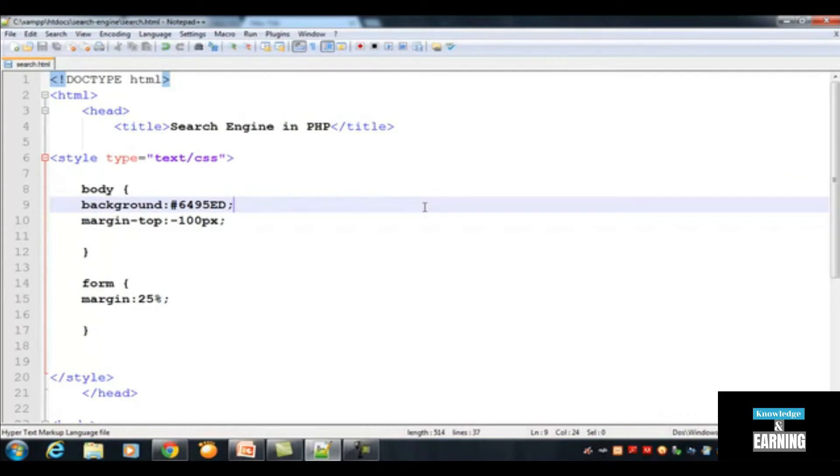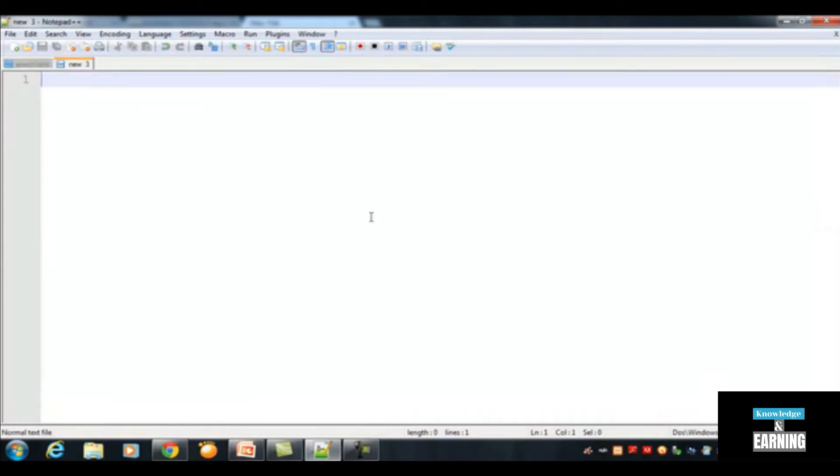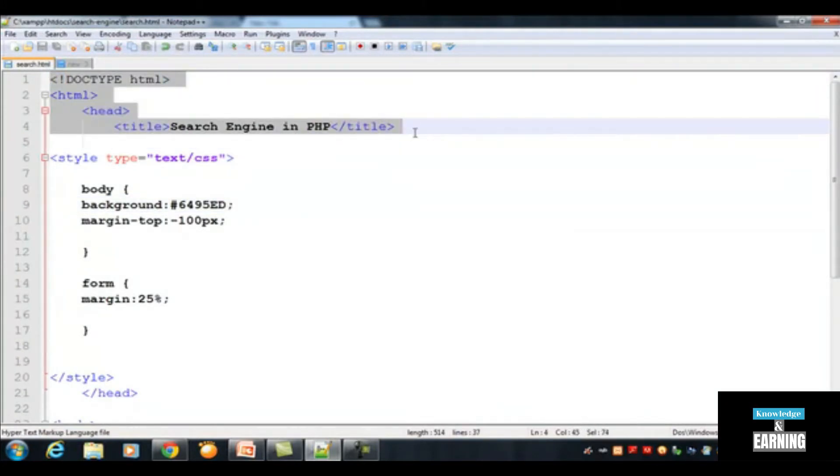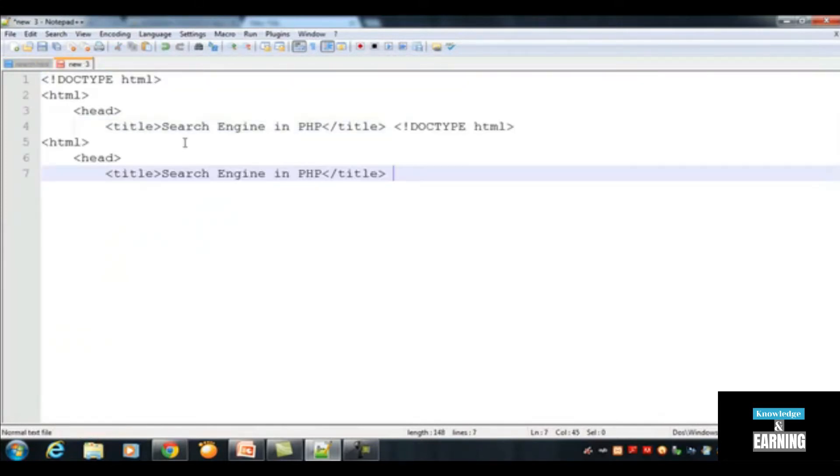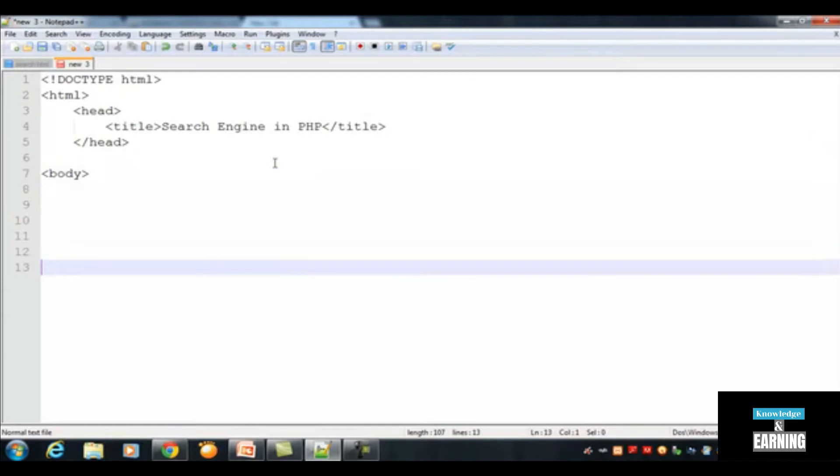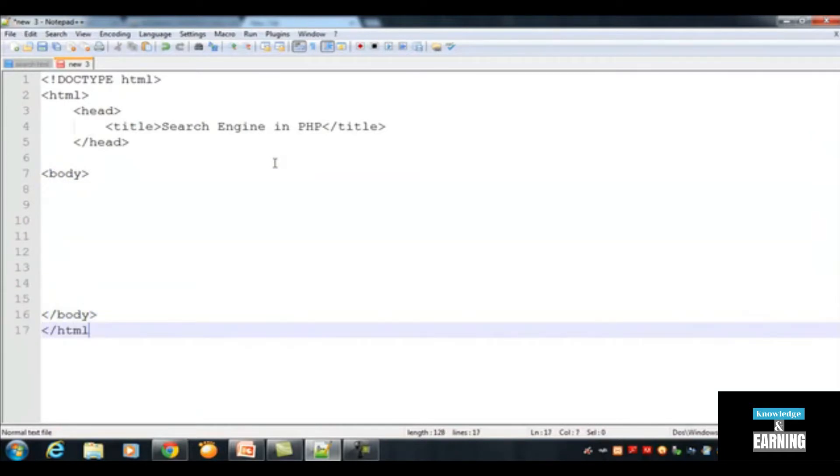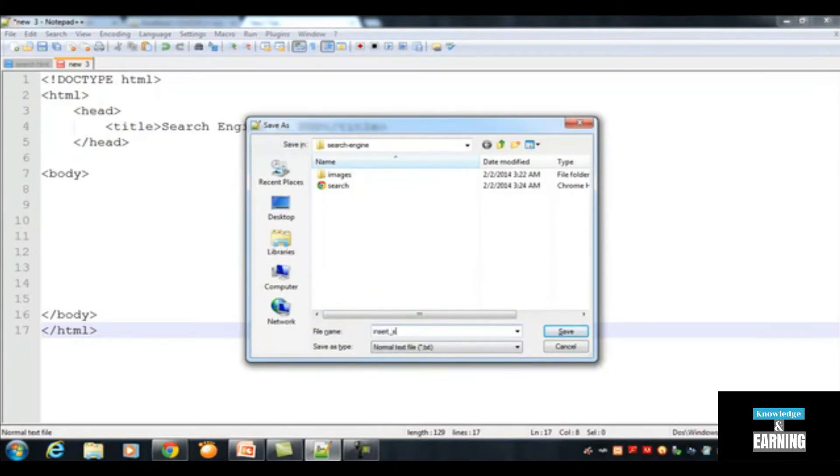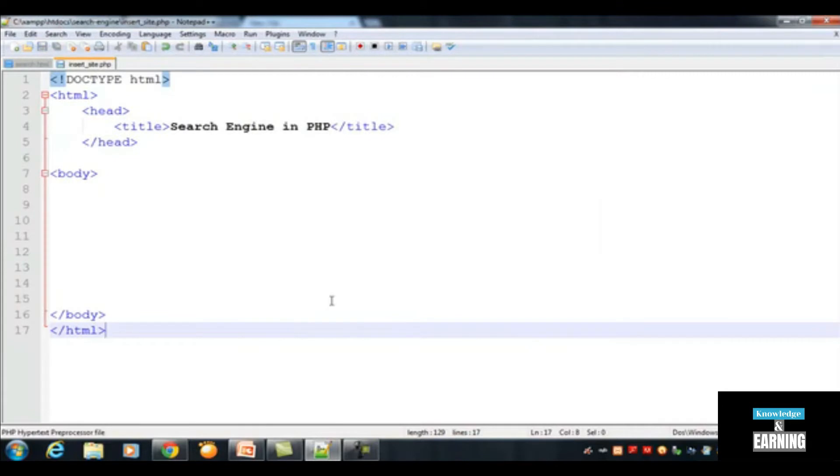I will copy the basic structure from here and close the head over here. The body will be started from here, the body will be closed here in HTML. Ctrl+S to save inside the search engine folder and name it insert_site.php.